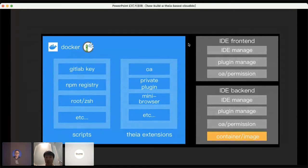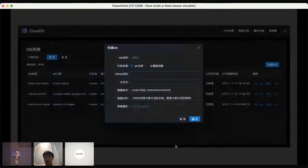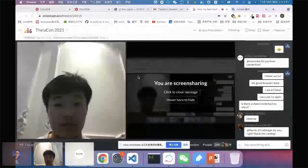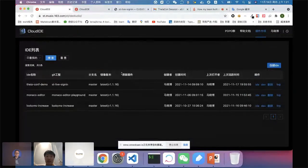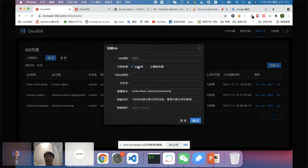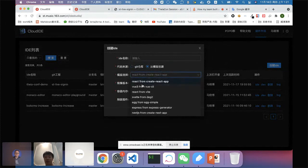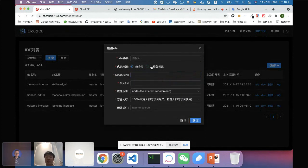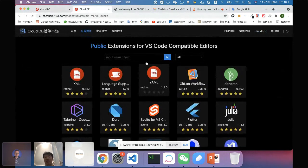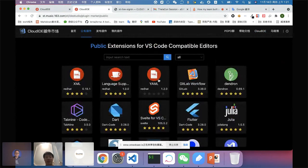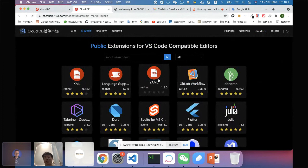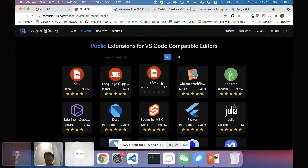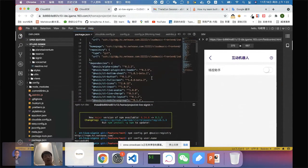And here is some, maybe I can share the screen. We can just share the whole screen. Here is the IDE front-end pages. You can create an IDE from a GitLab registry or just from a template, like React from Create React App or Vue3 from Vue CLI or from the GitLab registry. And here is the plugin management and just proxy the interfaces to VSX registry. So I can get the full public VS Code extension.